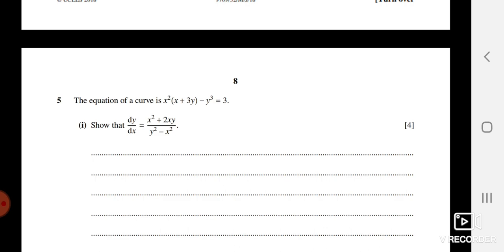Question 5 is my favorite — it's free score marks. Here you need to simplify x³ + 3x²y − y³ = 3. This is an implicit function, so differentiate implicitly. For the term 3x²y, apply the product rule: you get 3x² dy/dx plus 3y times 2x.